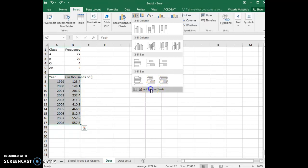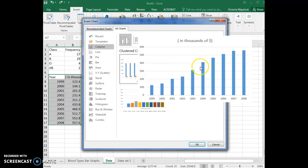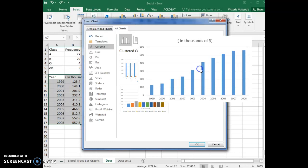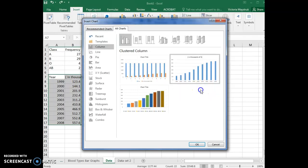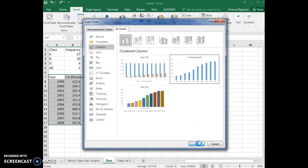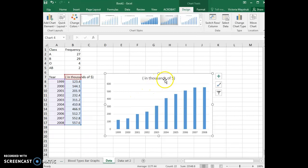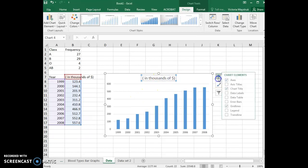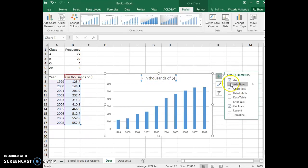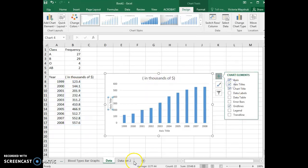If you go to more column chart types, you can see the graph that we're looking to create over here as the second option. Choose that option, click okay, and then you can continue to edit it as you have any of your other graphs. You can change the title and you can add your axis titles.